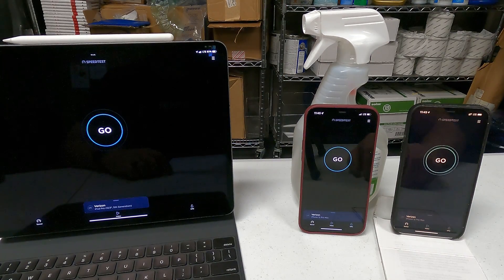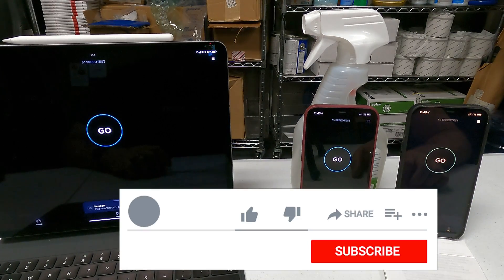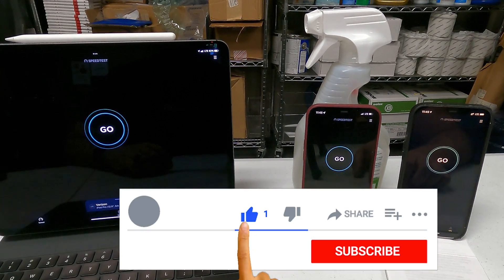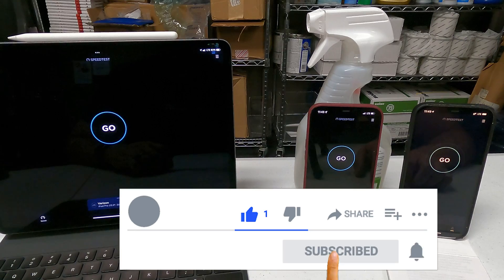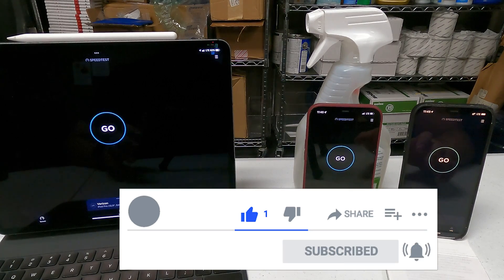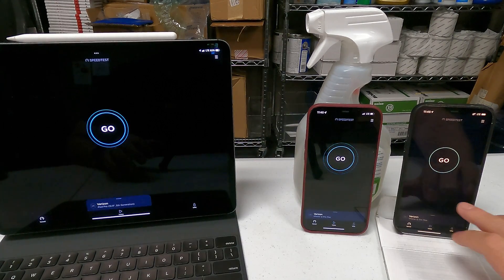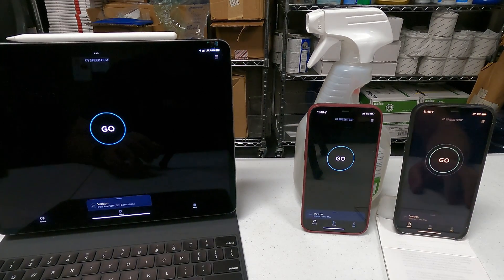Hey YouTube, what's going on? Welcome back to the channel. Today we're going to be talking about one of what I think are the best features of iOS 15.